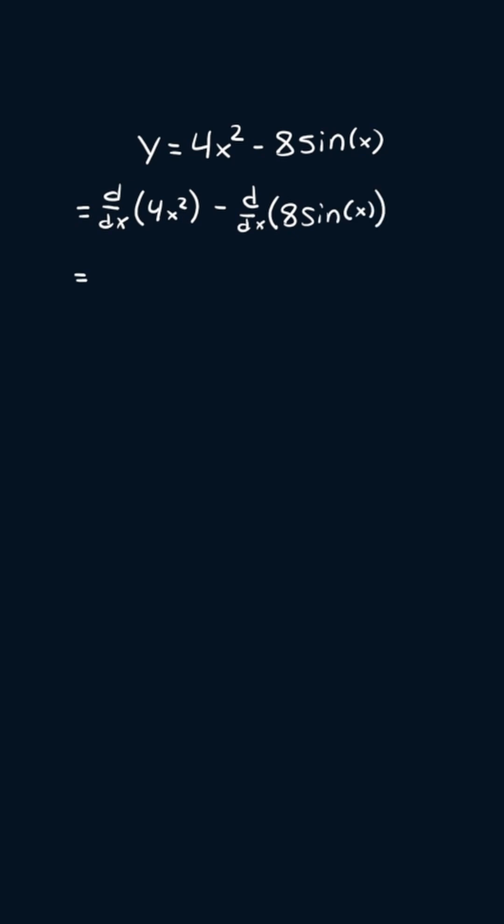So the derivative of 4x squared using the power rule will become 4 times 2x to the power of 2 minus 1. And then we're going to take out the constants. We're going to get 8 times the derivative of sine of x.